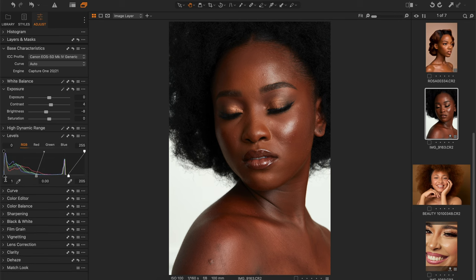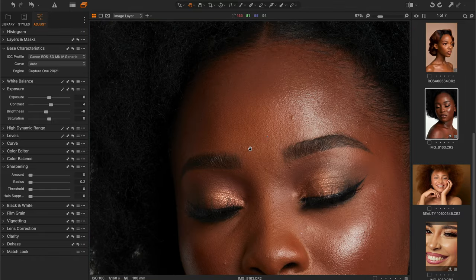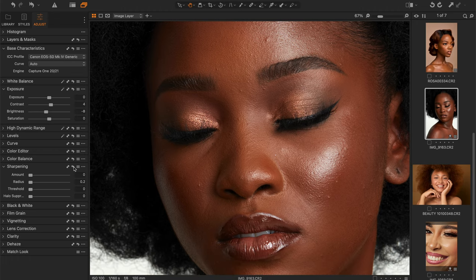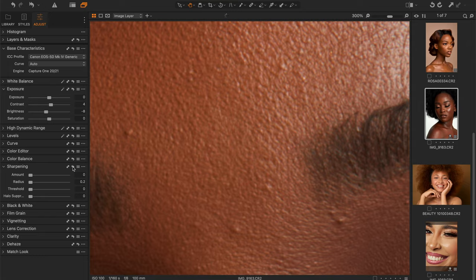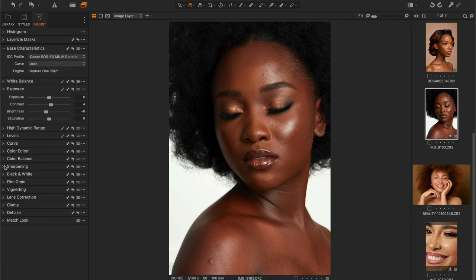I introduce some blacks and bring back the whites using levels. Then let's go into sharpening — I don't want too much sharpening on my skin. My image is already in focus, I don't need extra sharpness. If you hold Option and do a quick before and after, you see sharpness adds contrast, so I'm taking away that contrast so I can build the contrast myself. This is something I've been doing for quite a while now.